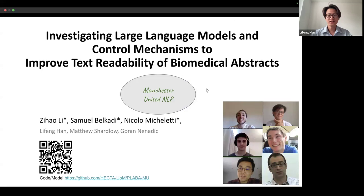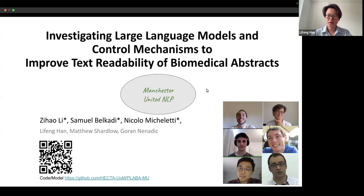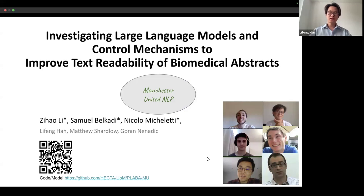Firstly, this is a joint work. We call it Manchester United NLP, because it's University of Manchester and Manchester Metropolitan University joint work. Here we have our authors' photos: Matt and Jeremy from the Metropolitan site, and Sam, Nikolov, me, and Goran from the University of Manchester site. We have our codes and models uploaded to the HECTA UOM PLAB MU website, so please have a look.